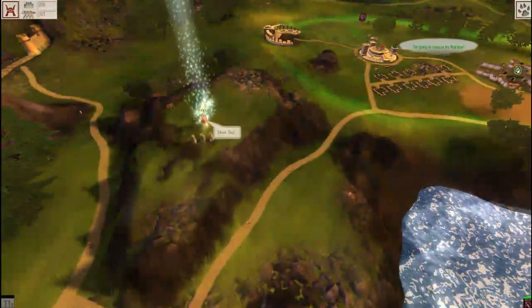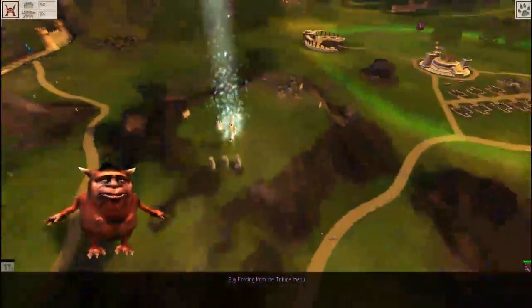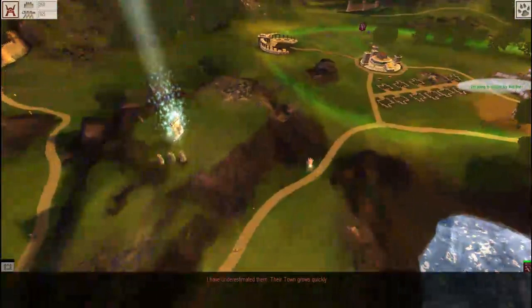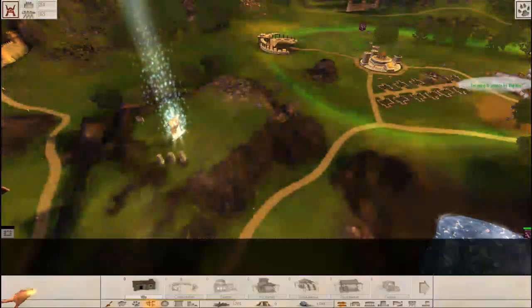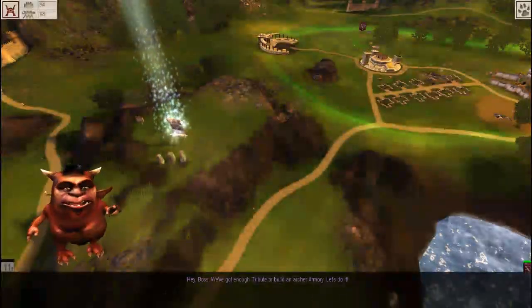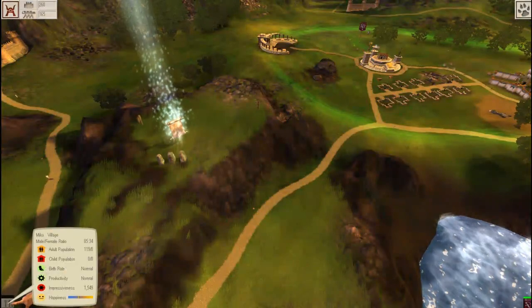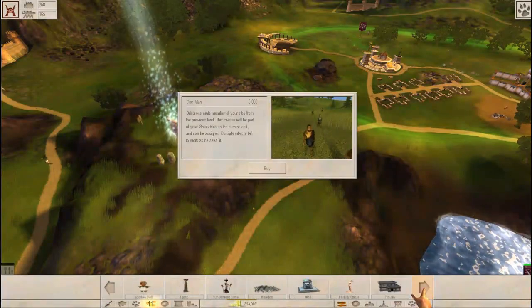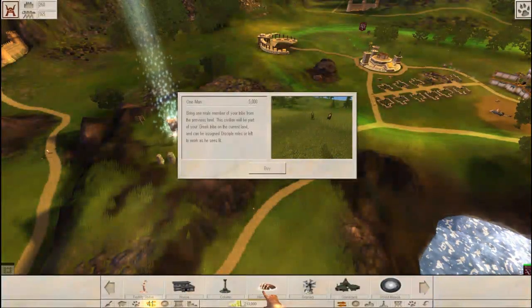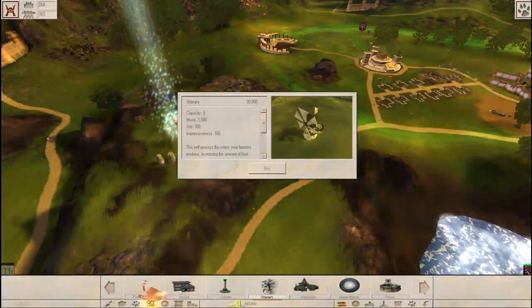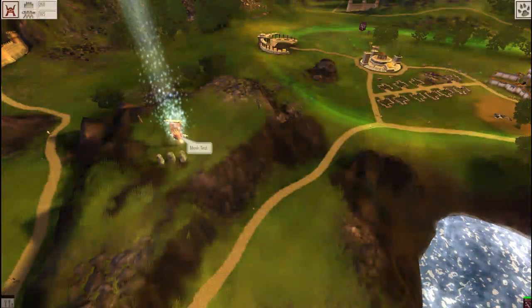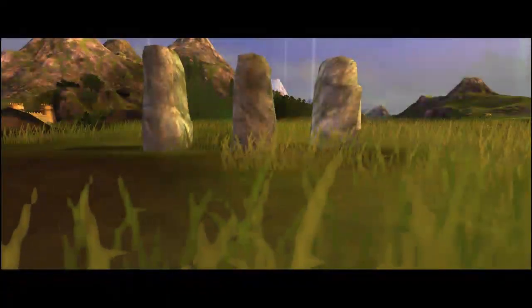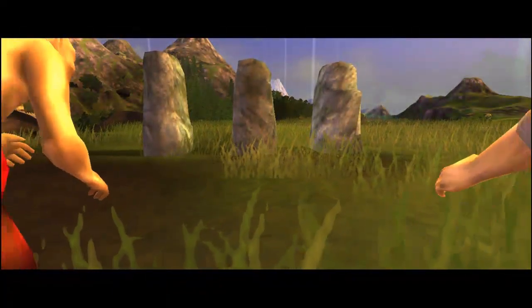By forcing from the tribute menu. I have underestimated them. Their town goes quickly. We've got enough tribute to build an archery armory. We need force. 20,000. We have 200-some thousand. I love the music. This game has always had amazing music.